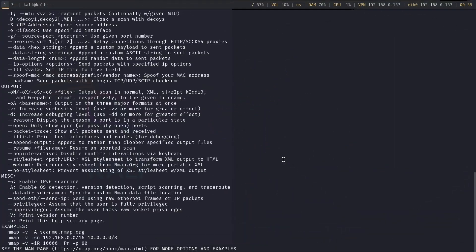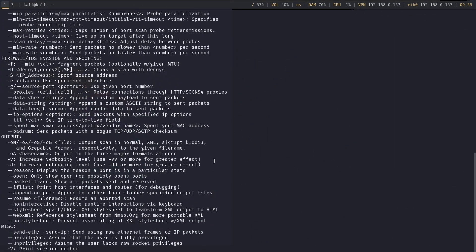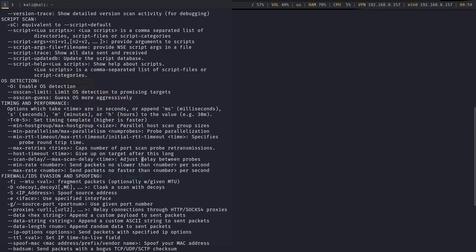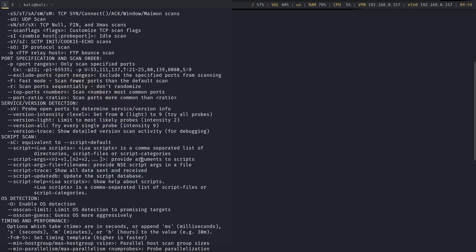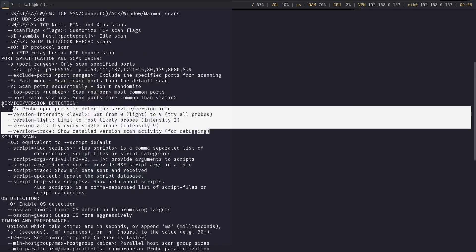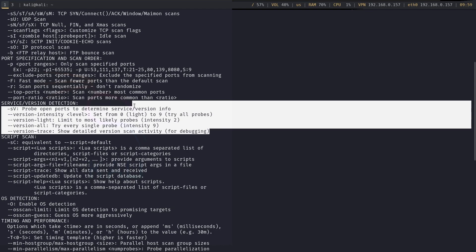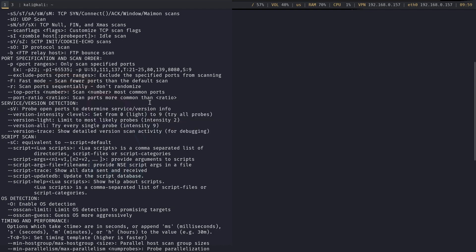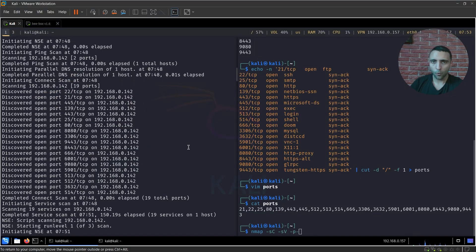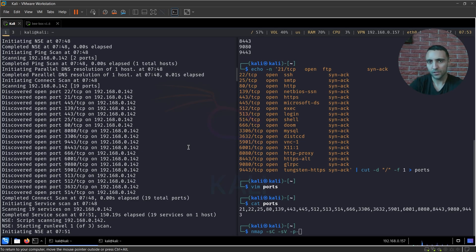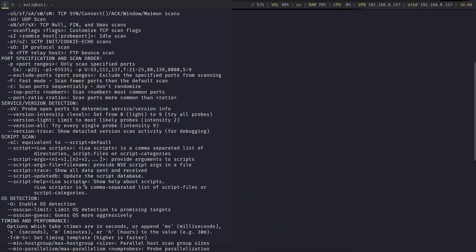And the second Nmap scan is to dig deeper into each and every port and get more details using -sV and -sC parameters. Now what do these parameters do? -sV is the parameter which is used for enumerating software versions. So this parameter is used for identifying the services on specific ports and what version they hold and so on. So essentially, this is all the service discovery part.